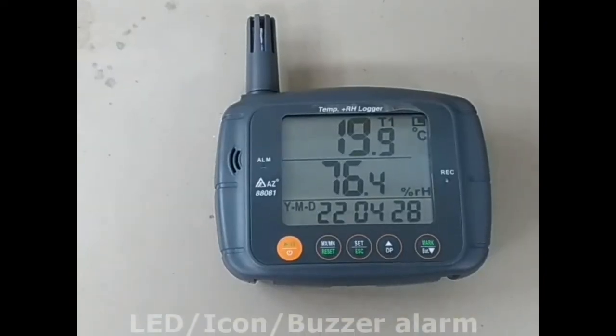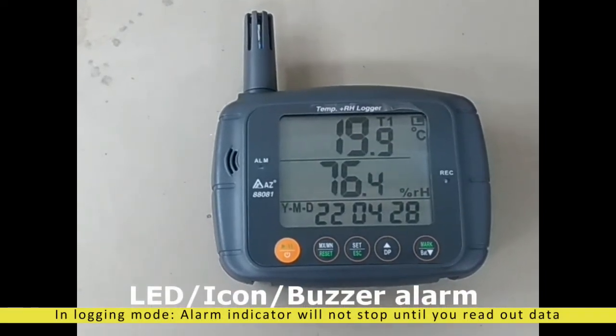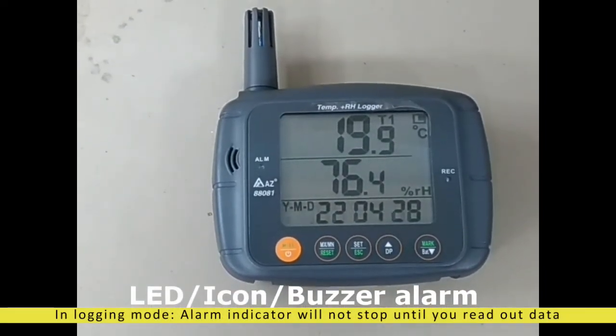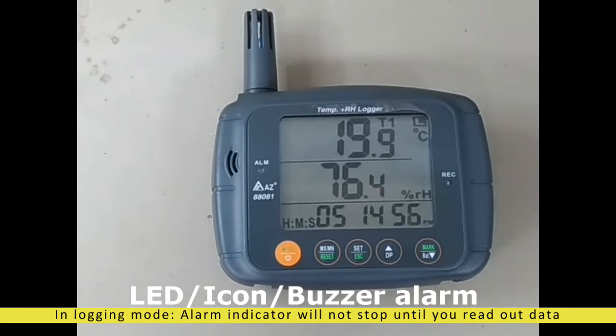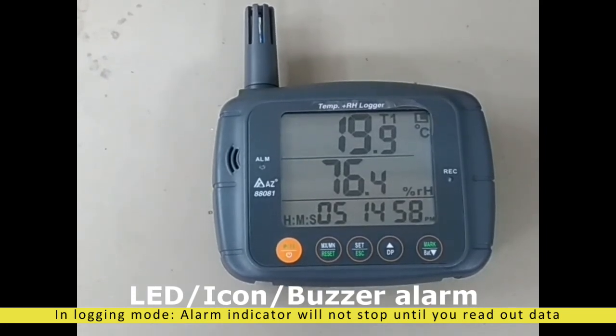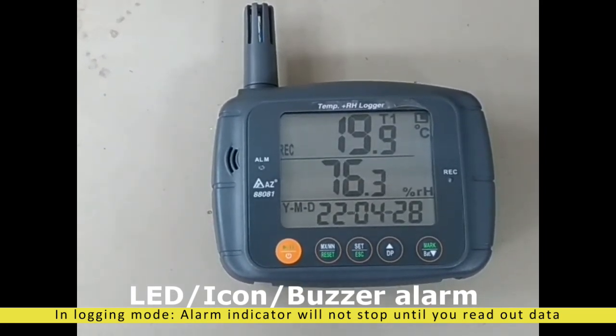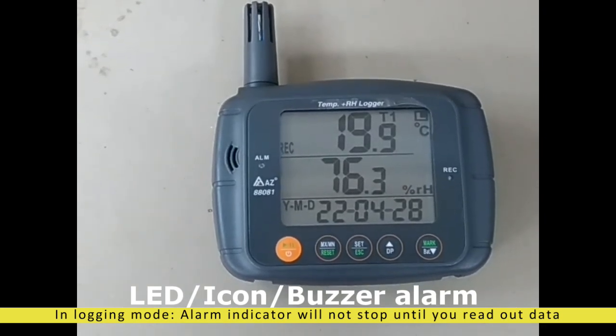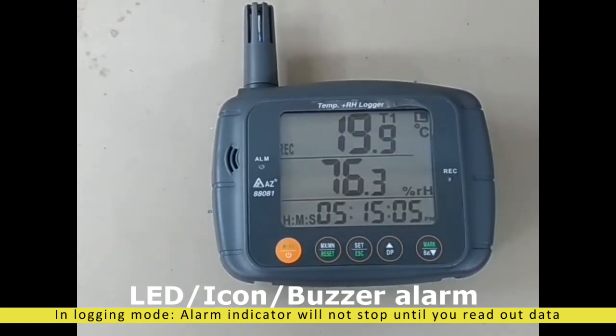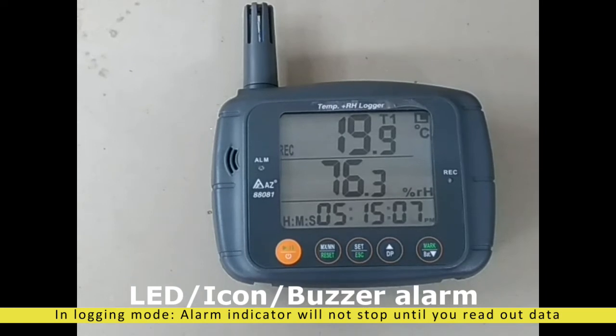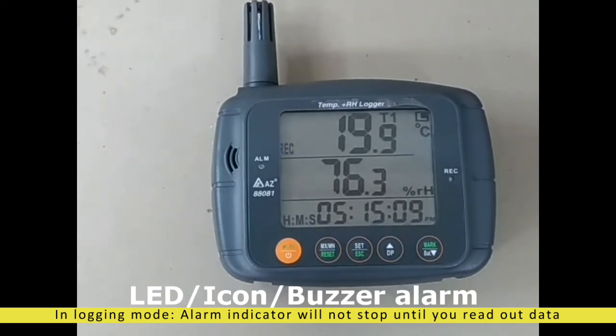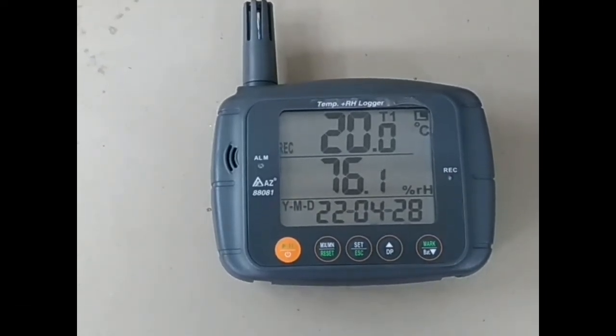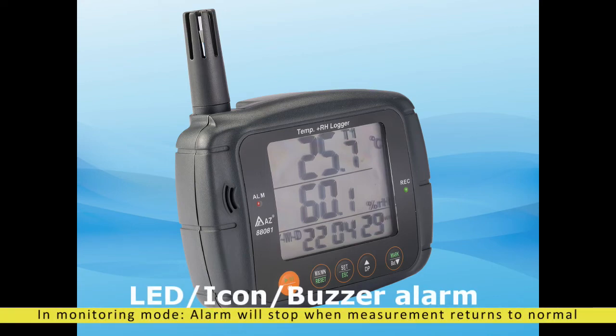While the measured value is out of threshold to trigger the alarm, the H or L icon will appear and you can hear beep sound while the buzzer feature is turned on. Alarm icon and beep sound won't disappear even when the value returns to normal range, please stop logging or download data to stop it. If it is in regular monitoring mode, alarm message will disappear while reading returns to normal range.